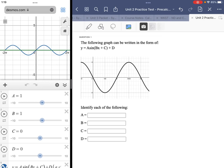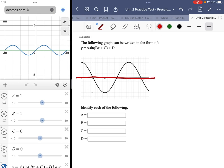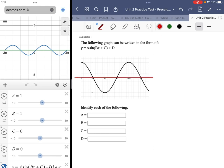The first thing I noticed is that this graph seems to have an amplitude of two. My midline is the x-axis, which implies there is no vertical translation. So that suggests that my D value should be equal to zero — the midline is the equation y equals zero. That's one less thing to worry about.